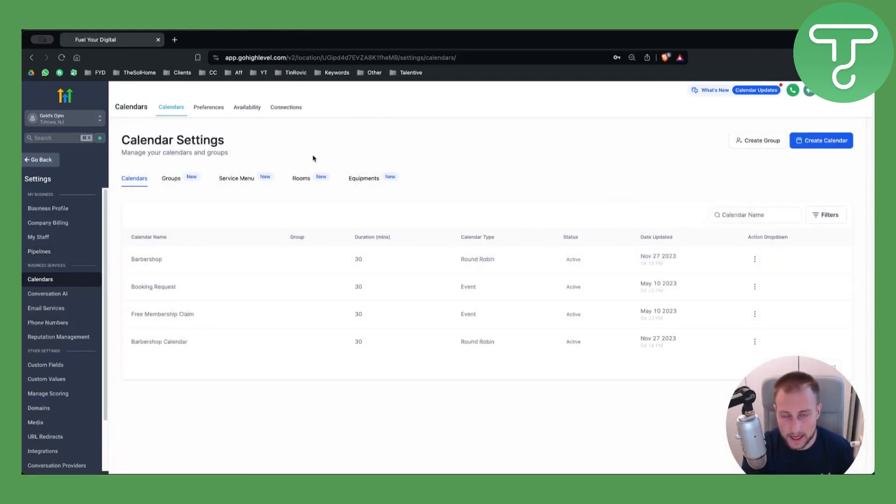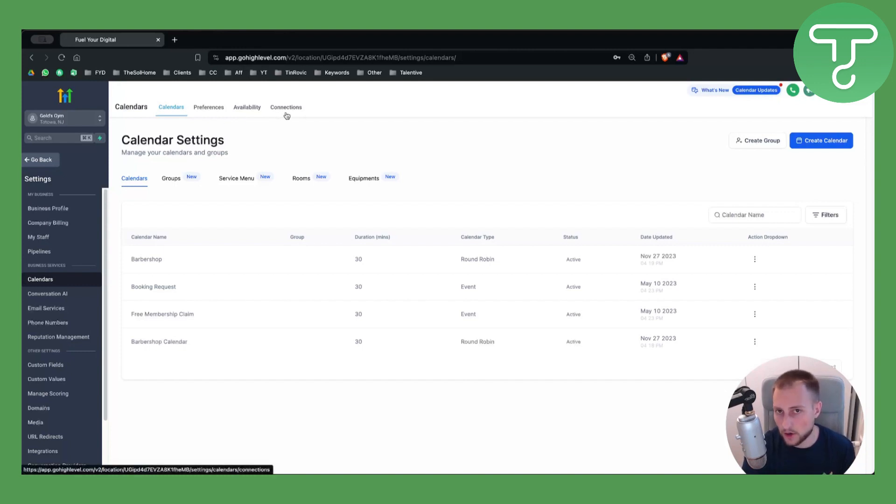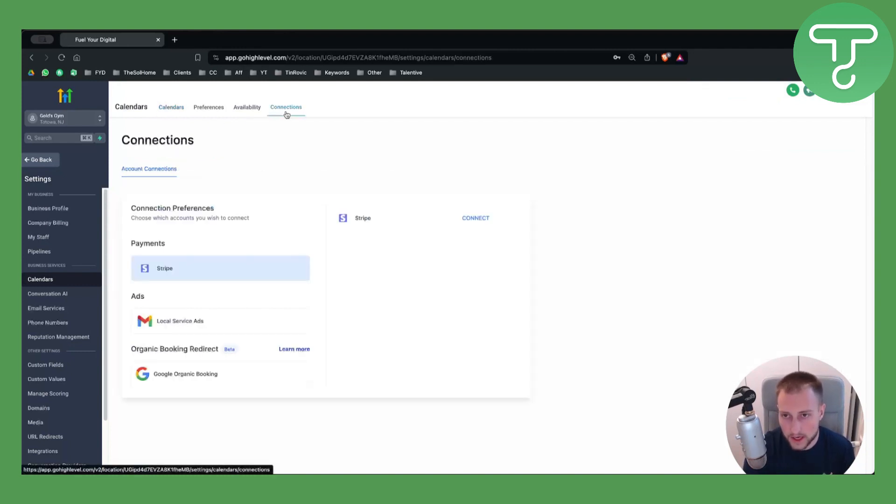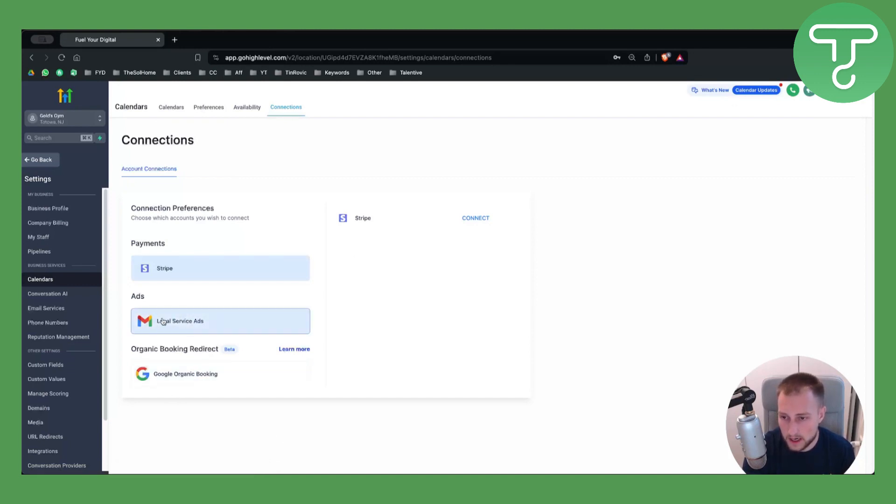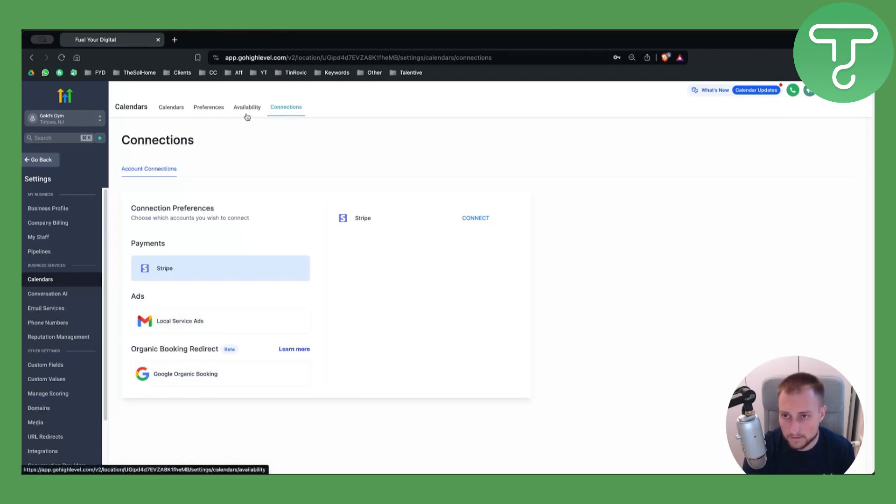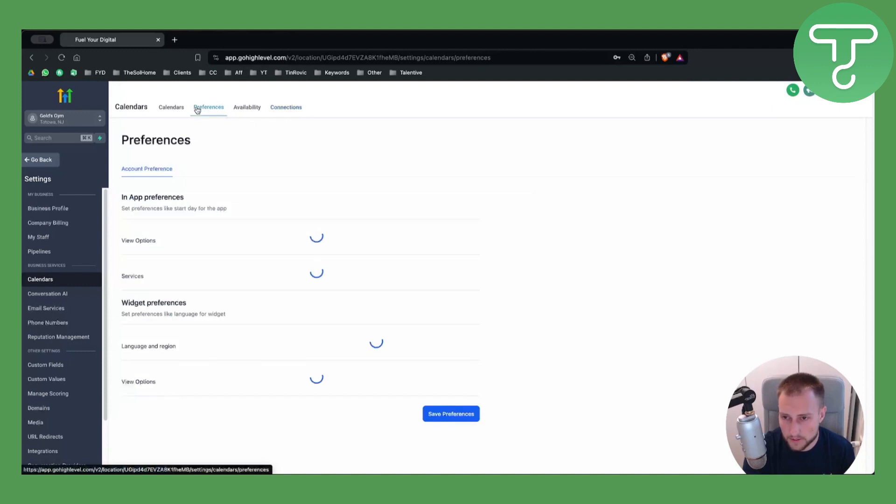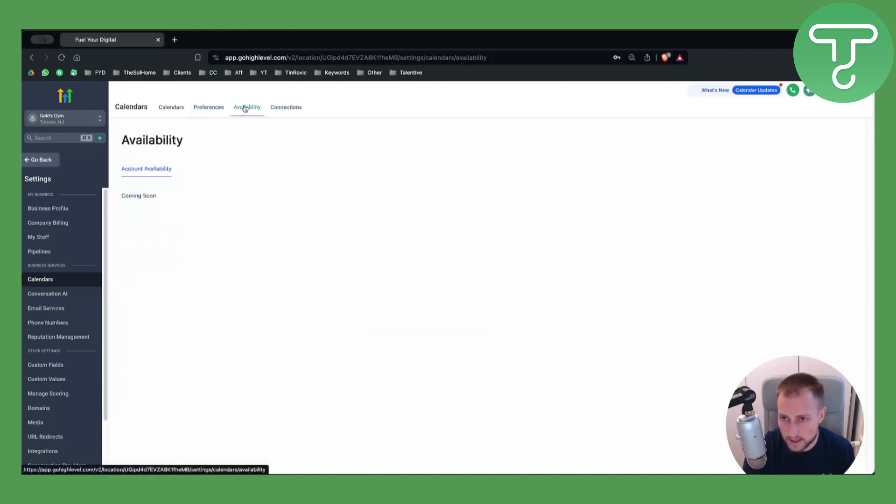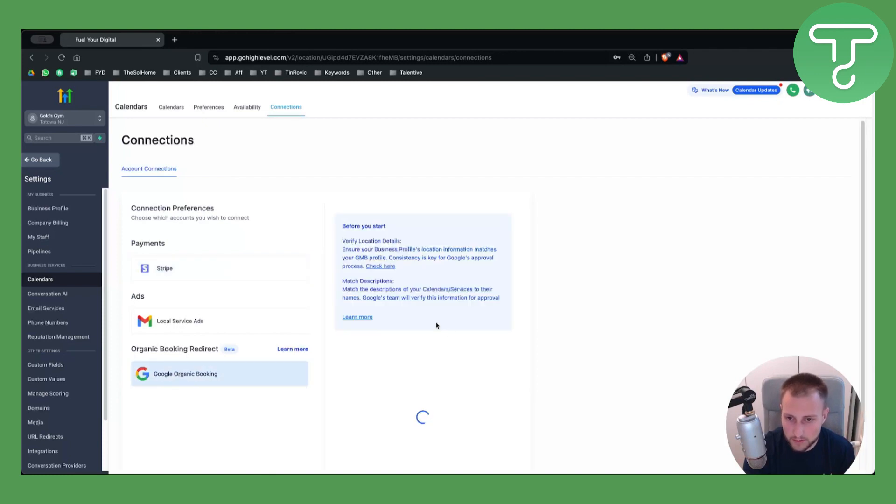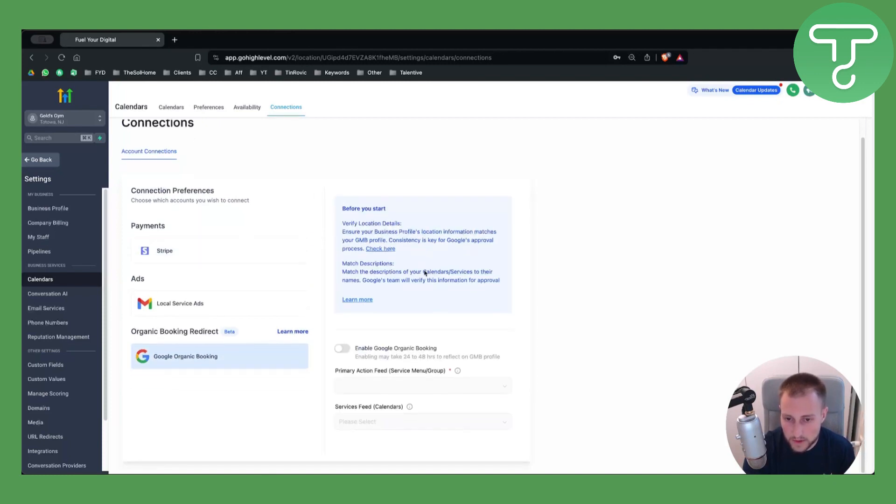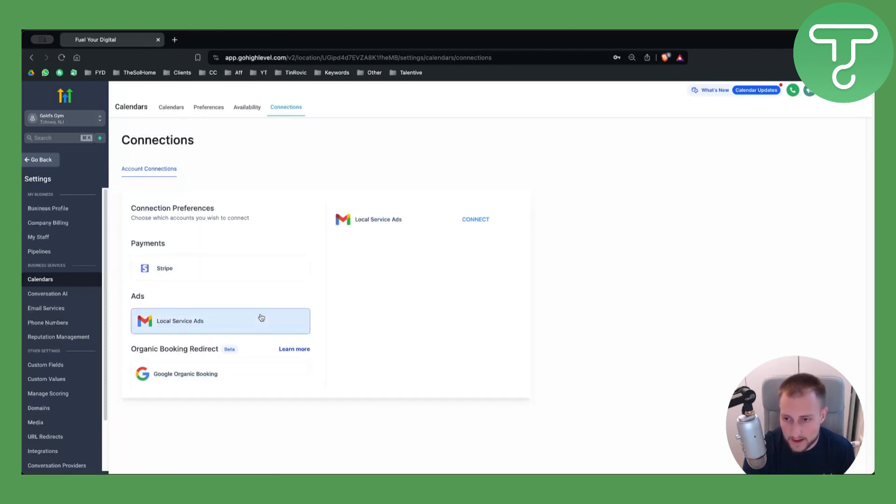Now how can we actually sync Google Calendar with our calendar? We can go to Connections here, and basically what we want to do is connect our Gmail for the ads, or you can just connect Google Organic Booking here. You can also see Preferences here. What you want to do is go here to Google Organic Booking and you will be able to enable that.